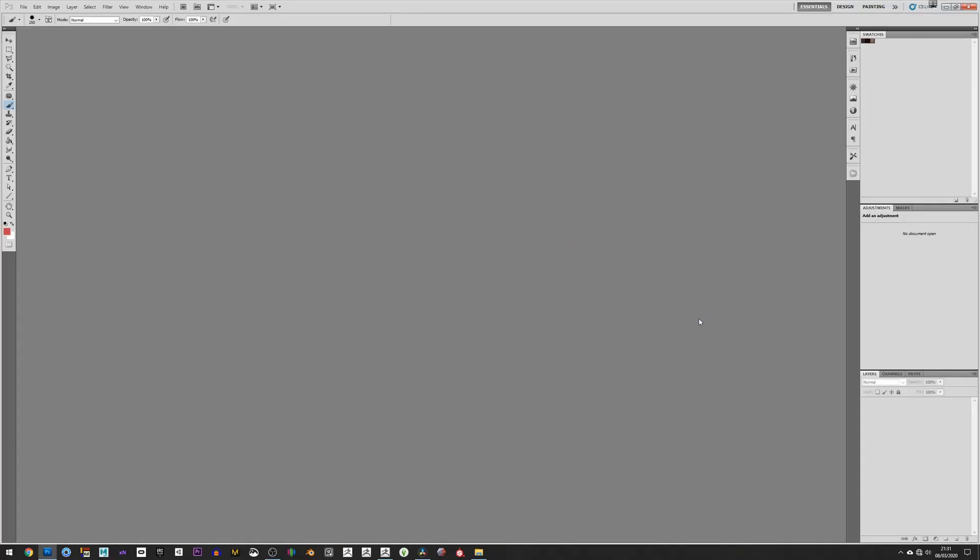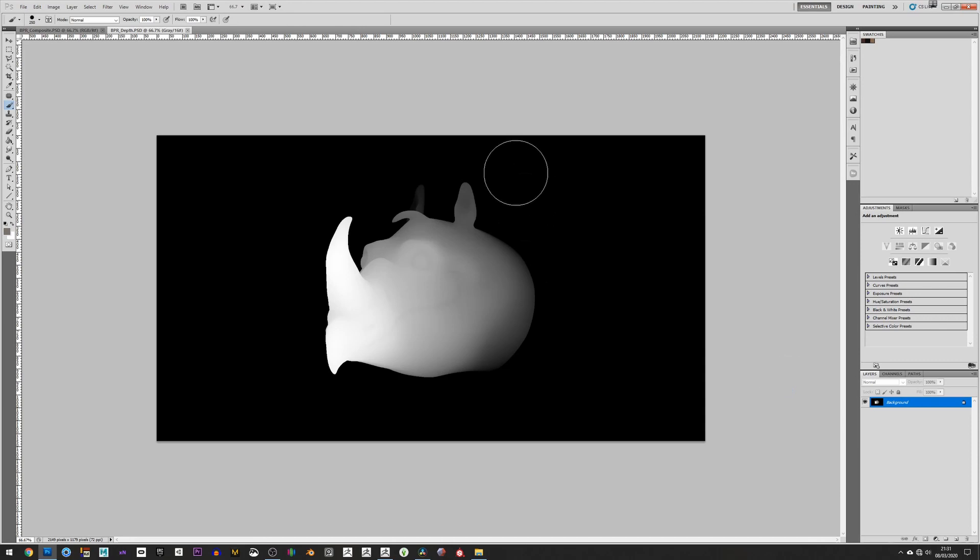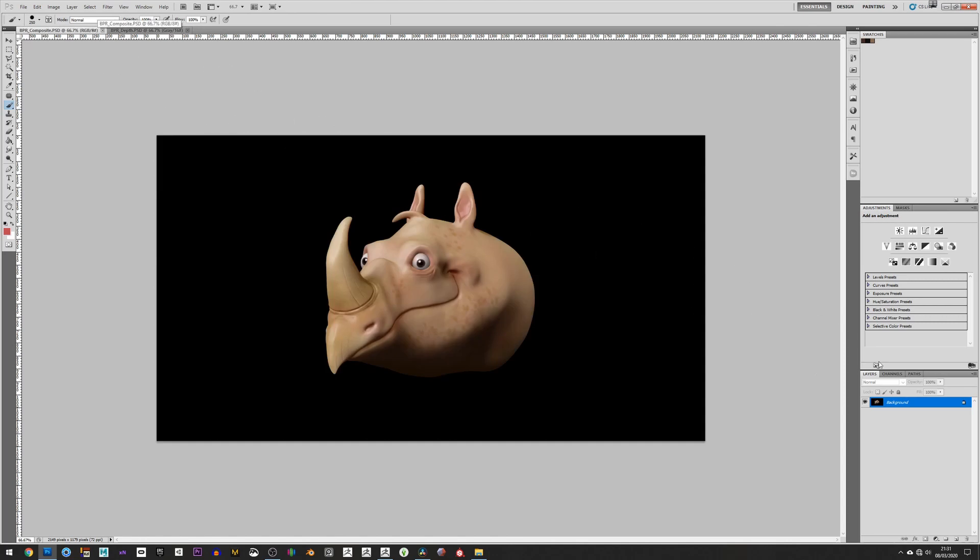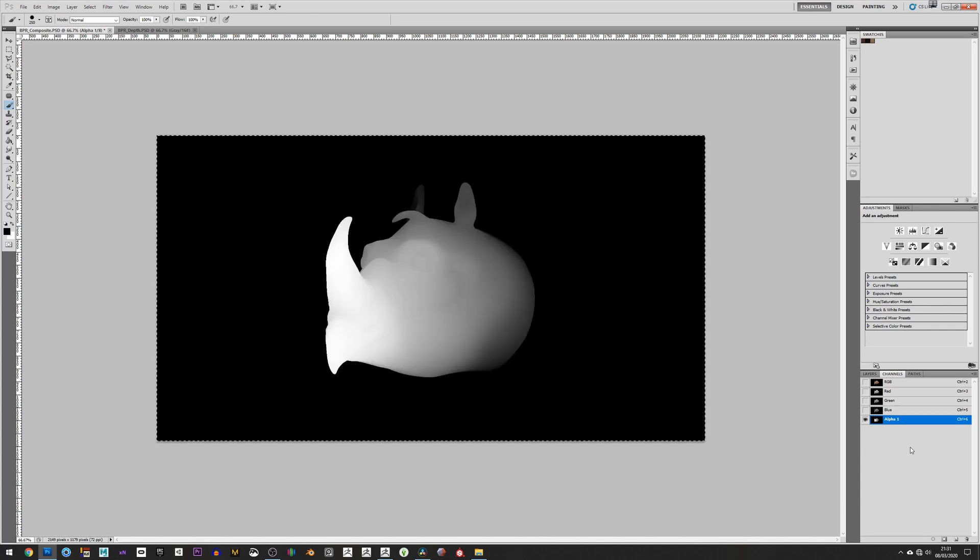And then I'll just go into Photoshop and open up those two files. From there, we want to hit Ctrl-A and Ctrl-C on the depth pass. Go into your composite pass, into your channels, create a new channel, a new alpha channel, and then hit Ctrl-V to paste that in.